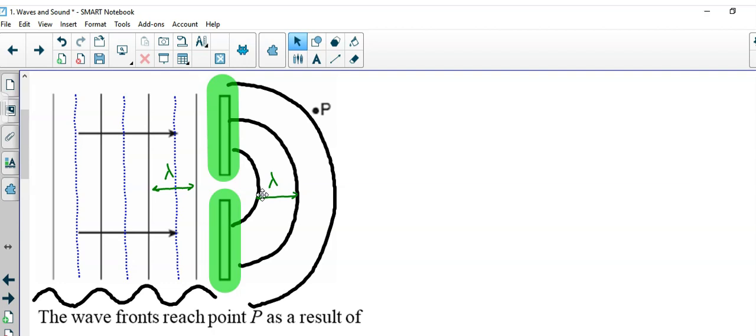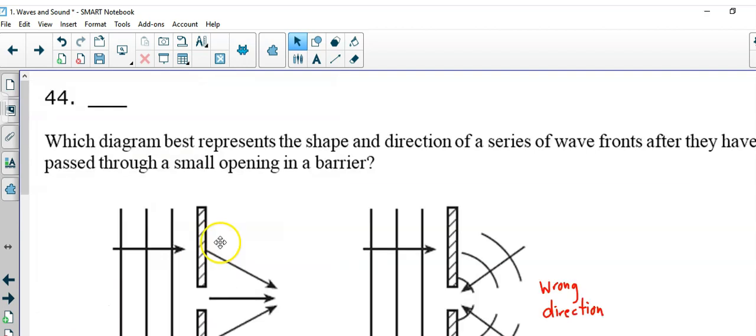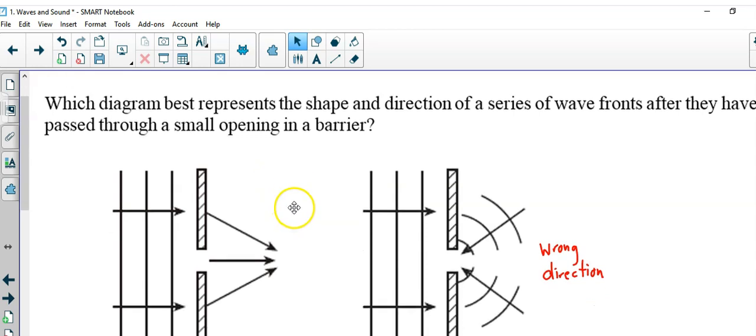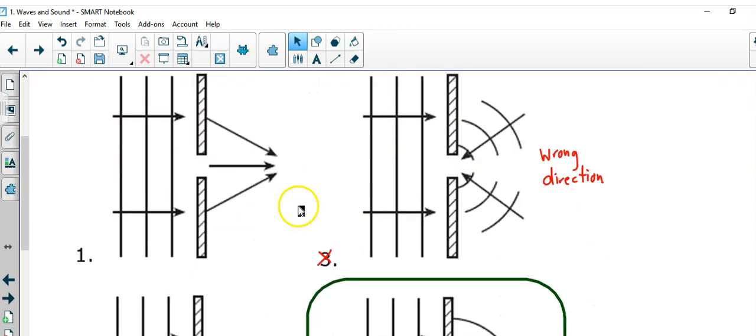Let's take a look at another example. Here in question 44, which diagram best represents the shape and direction of a series of wave fronts after they have passed through a small opening in the barrier? By now,